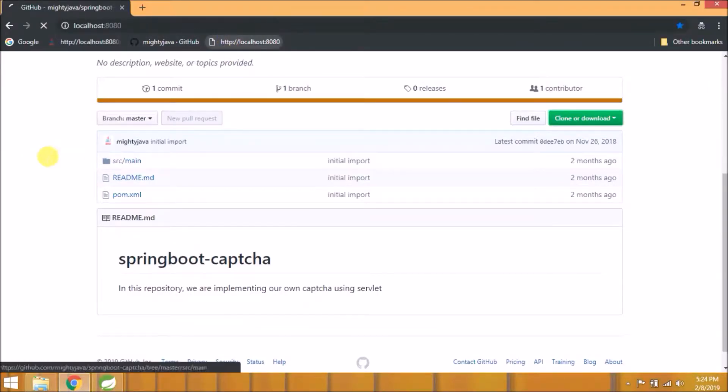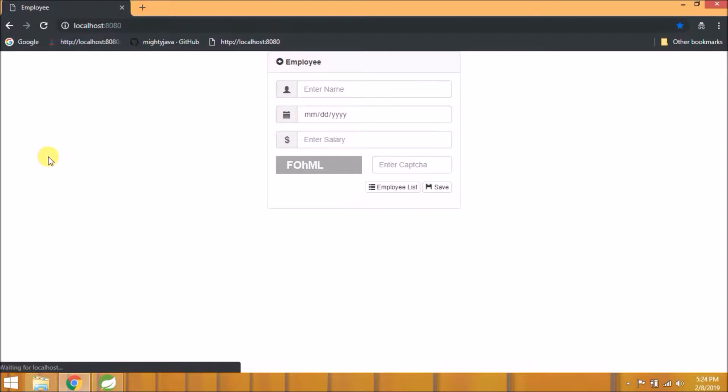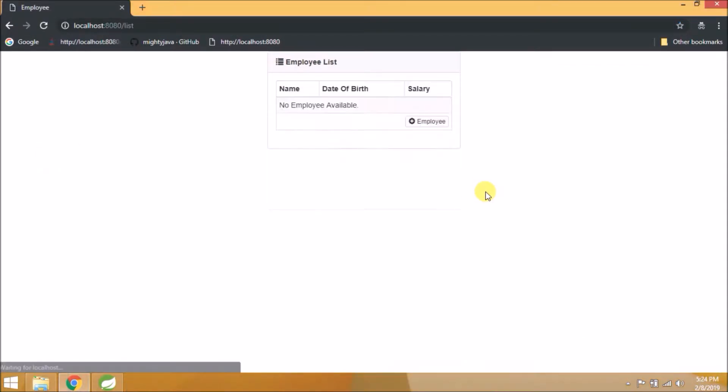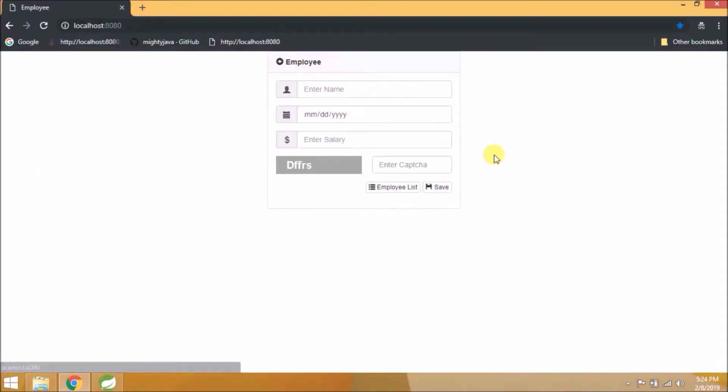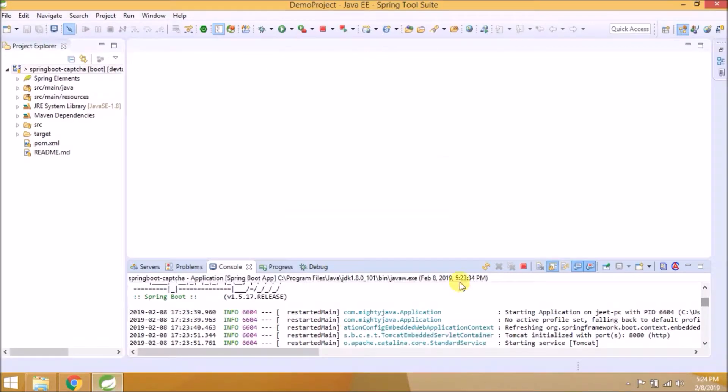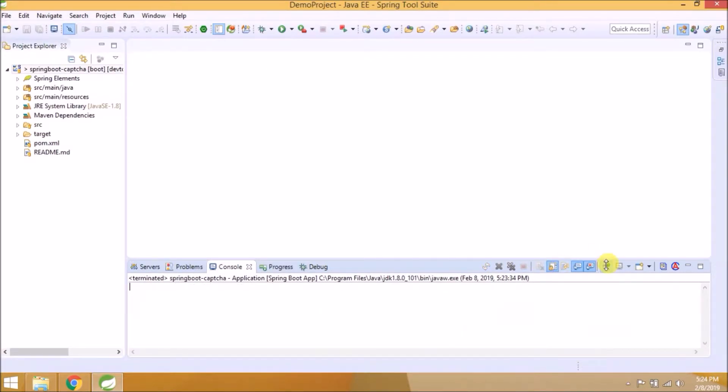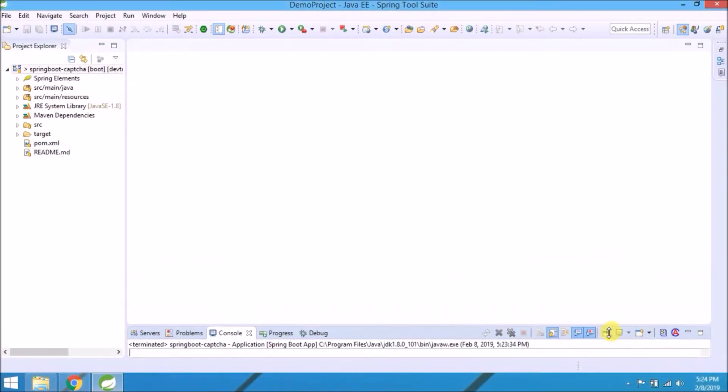Let's open in browser. See it's working. Let's see how to change the server from Tomcat to Jetty. Let's open pom.xml file.